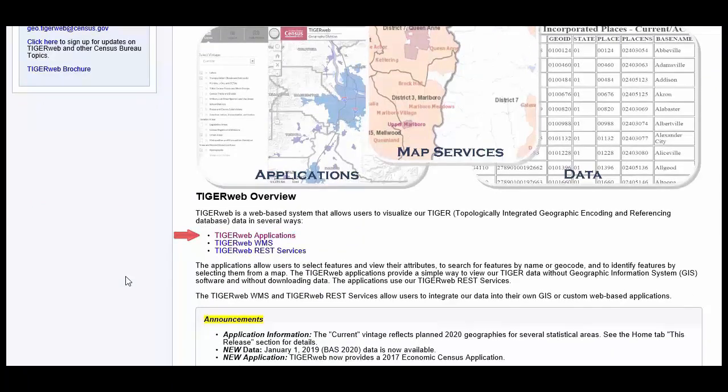Those three ways are: TigerWeb Applications, TigerWeb WMS, and TigerWeb REST Services. TigerWeb Applications, which includes the TigerWeb Online Map Viewer, allows users to select features and view their attributes, to search for features by name or geocode, and to identify features by selecting them from a map. It provides a simple way to view TigerWeb data, including statistical area boundaries and attributes, without GIS software and without downloading data.